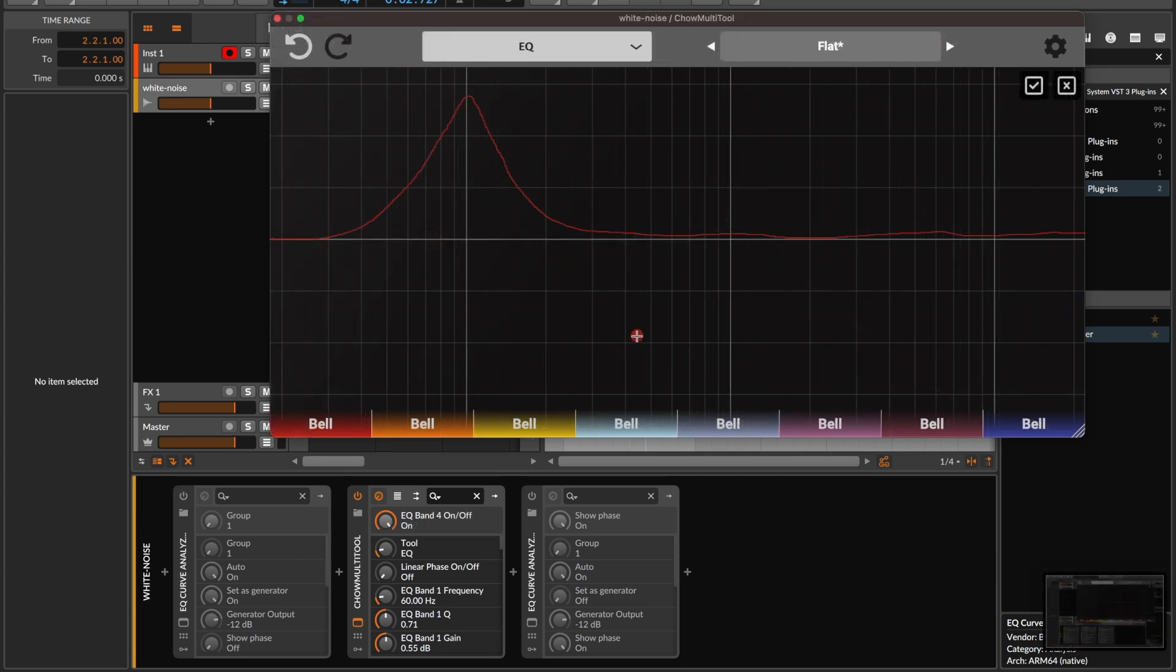We can just as easily use the EQ draw view to add simple boosts or cuts to our frequency spectrum. Here I've drawn in a boost of about 18 dB at 100 Hz. Let's optimize it and see what we get.